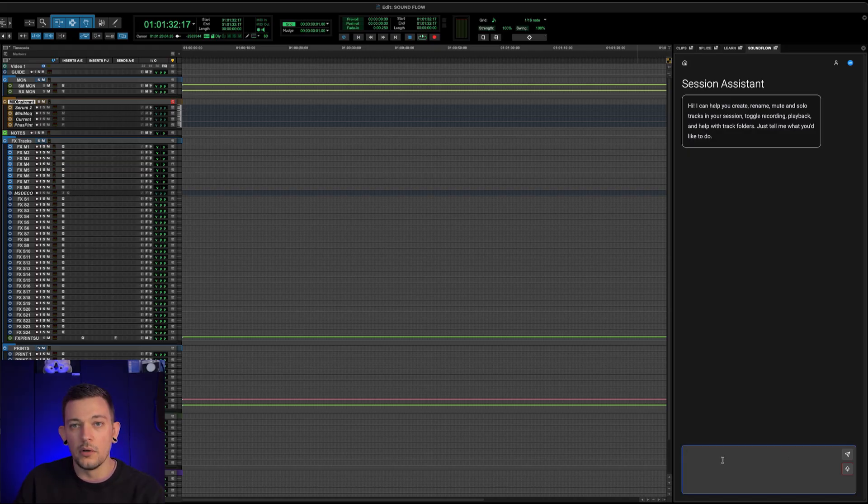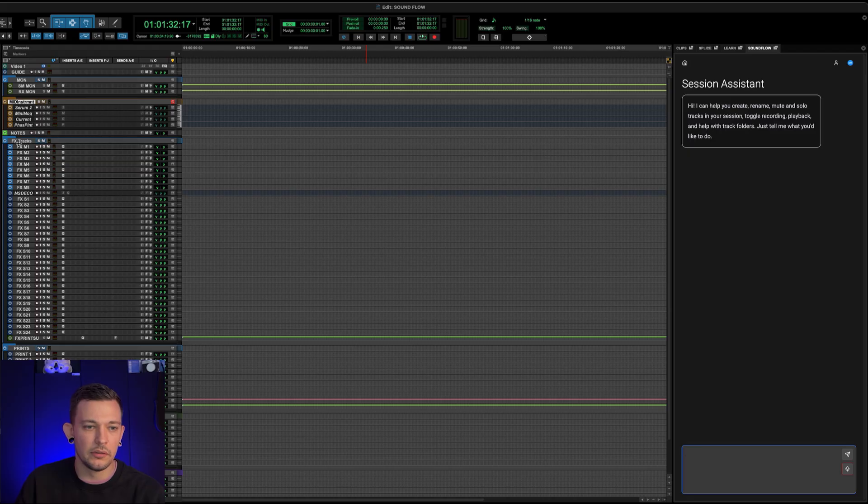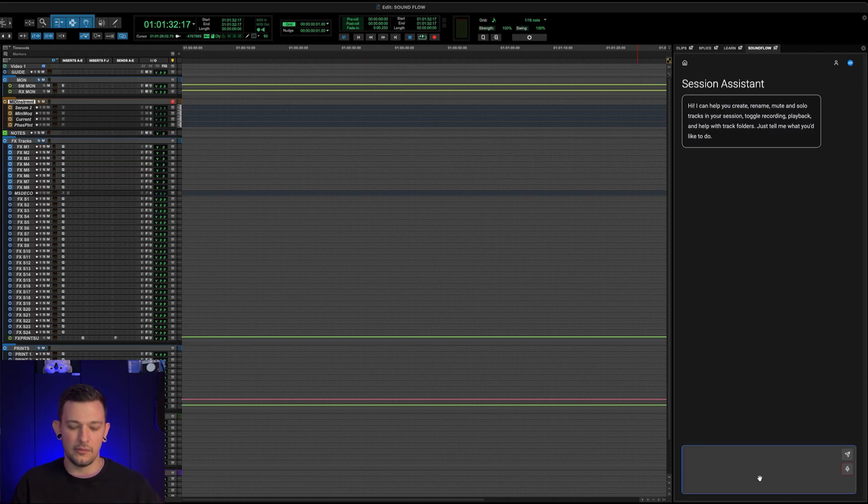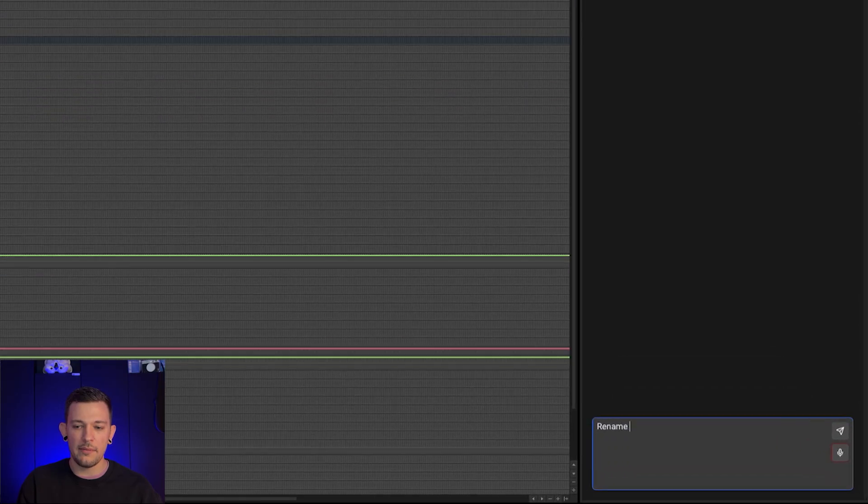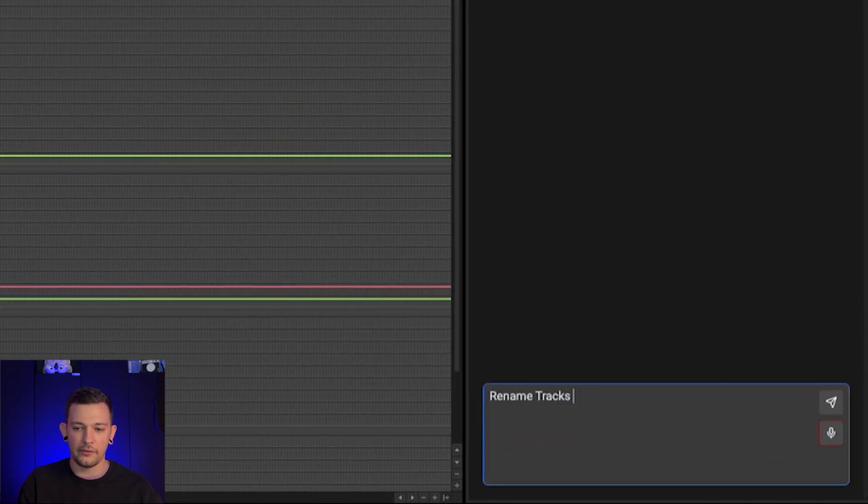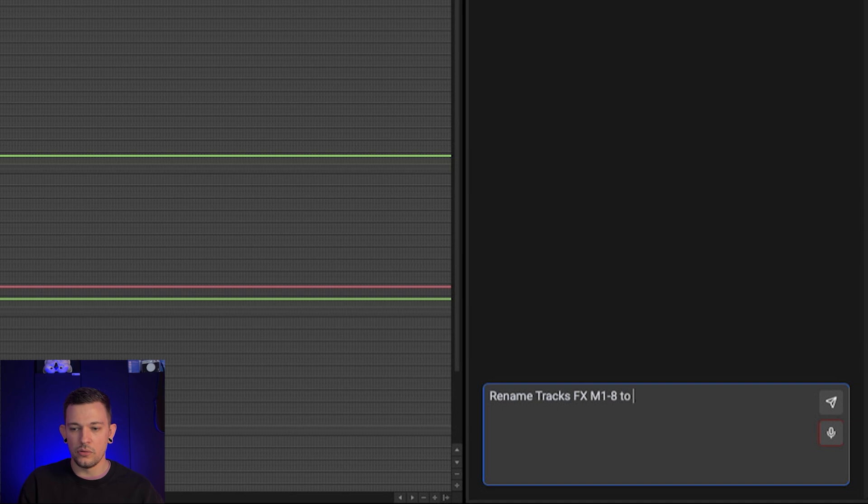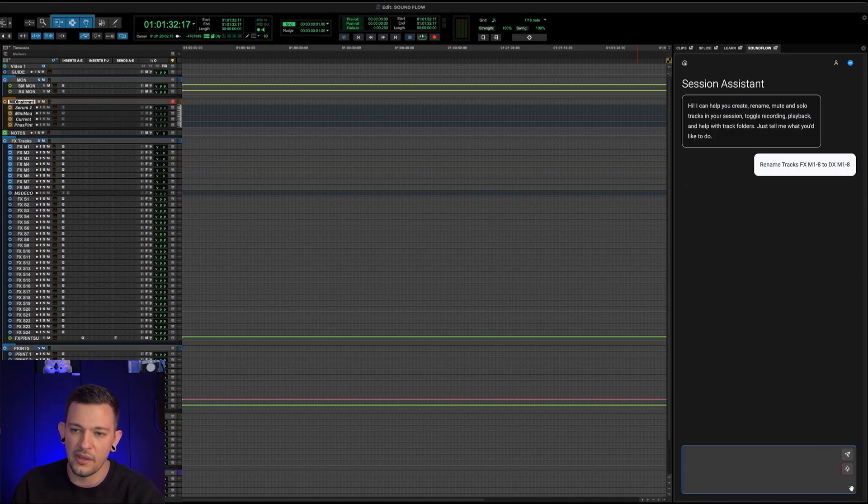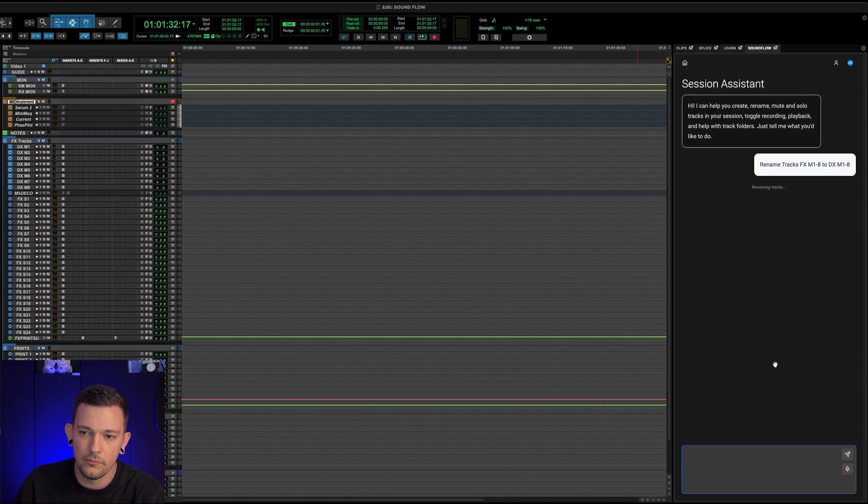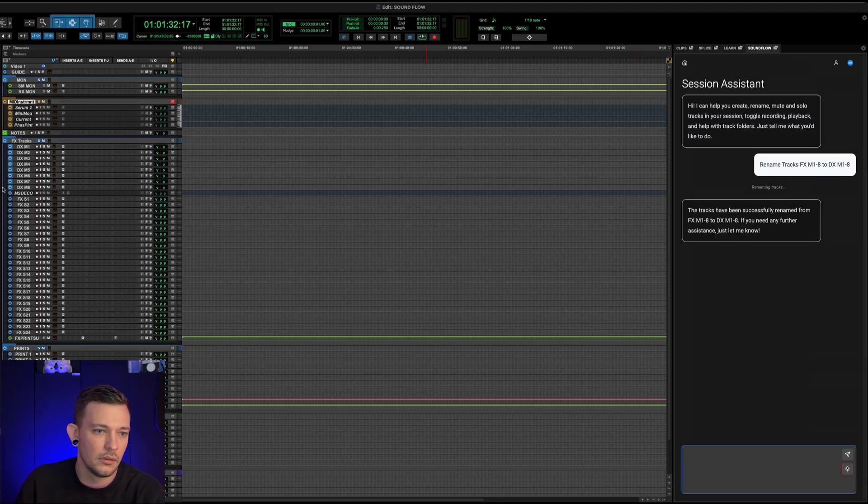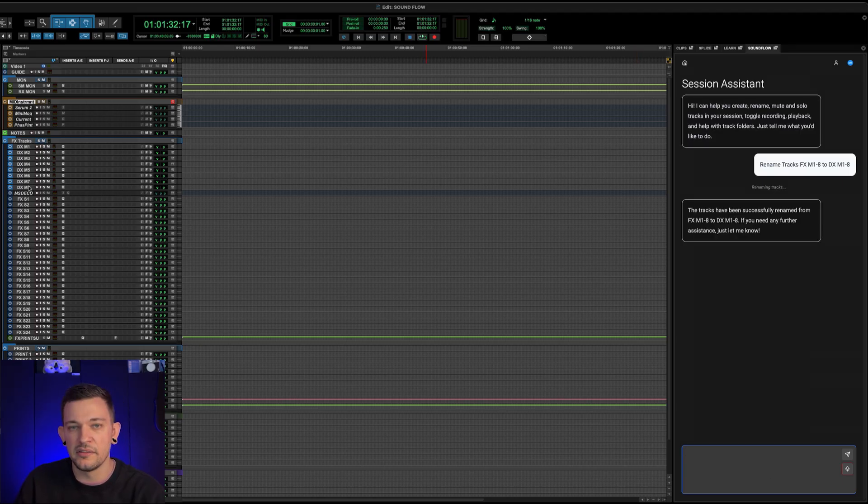So for example, I've got some tracks over here that are called FX M1 through M8. And let's say I just want to rename those, let's do rename tracks FX M1 through M8 to DX M1 through M8. Let's have that execute. It's renaming. And there they go, it renamed it in the session.